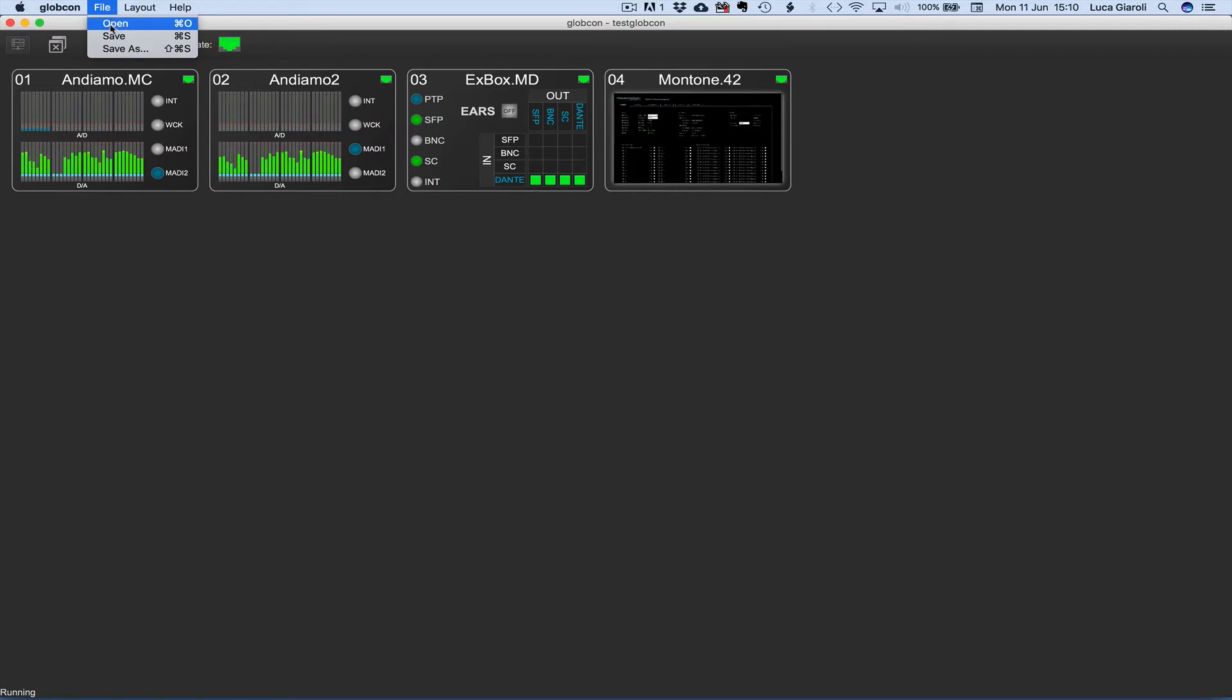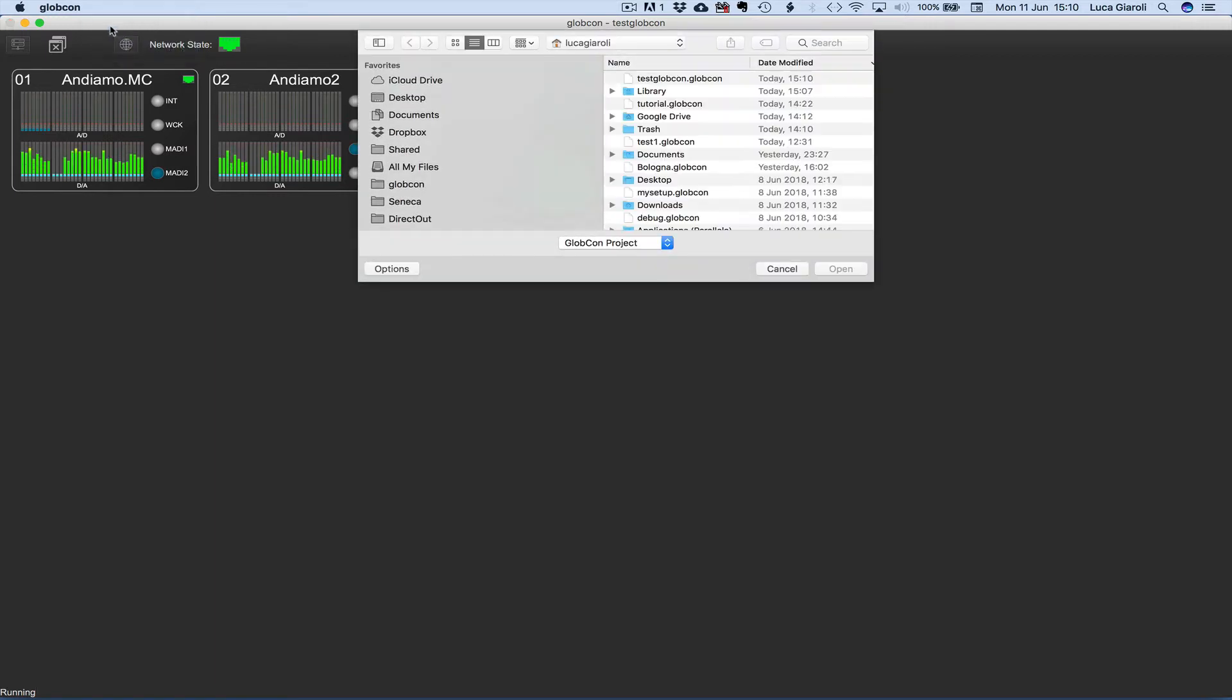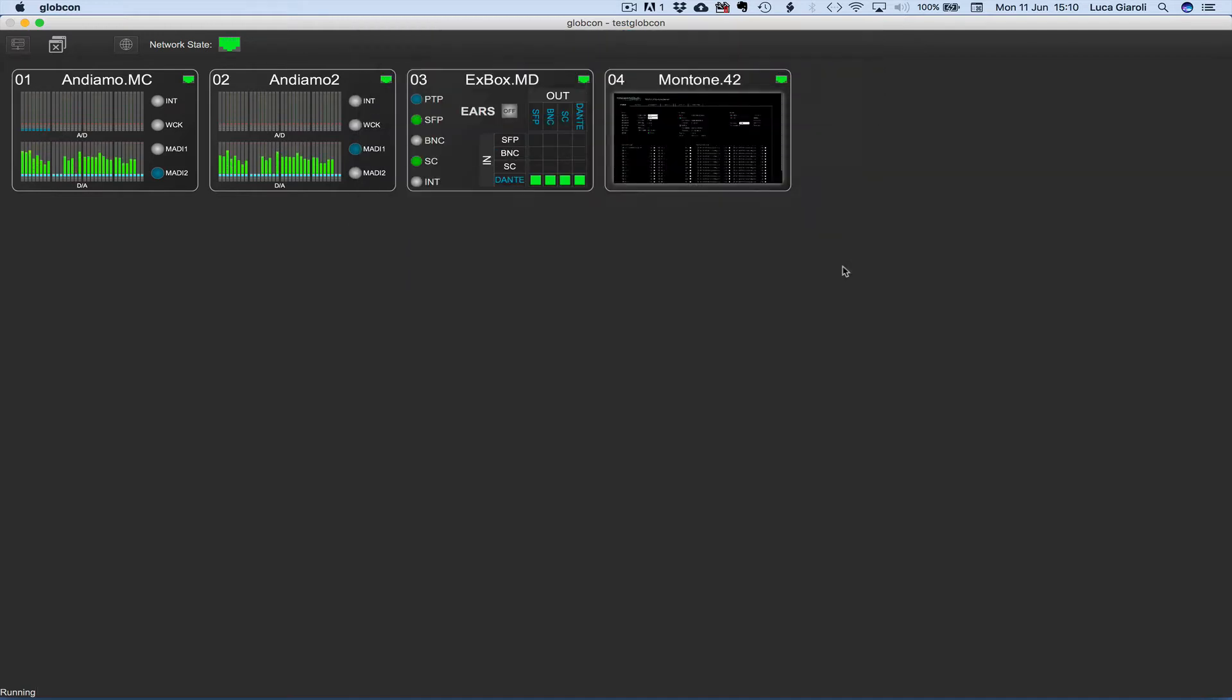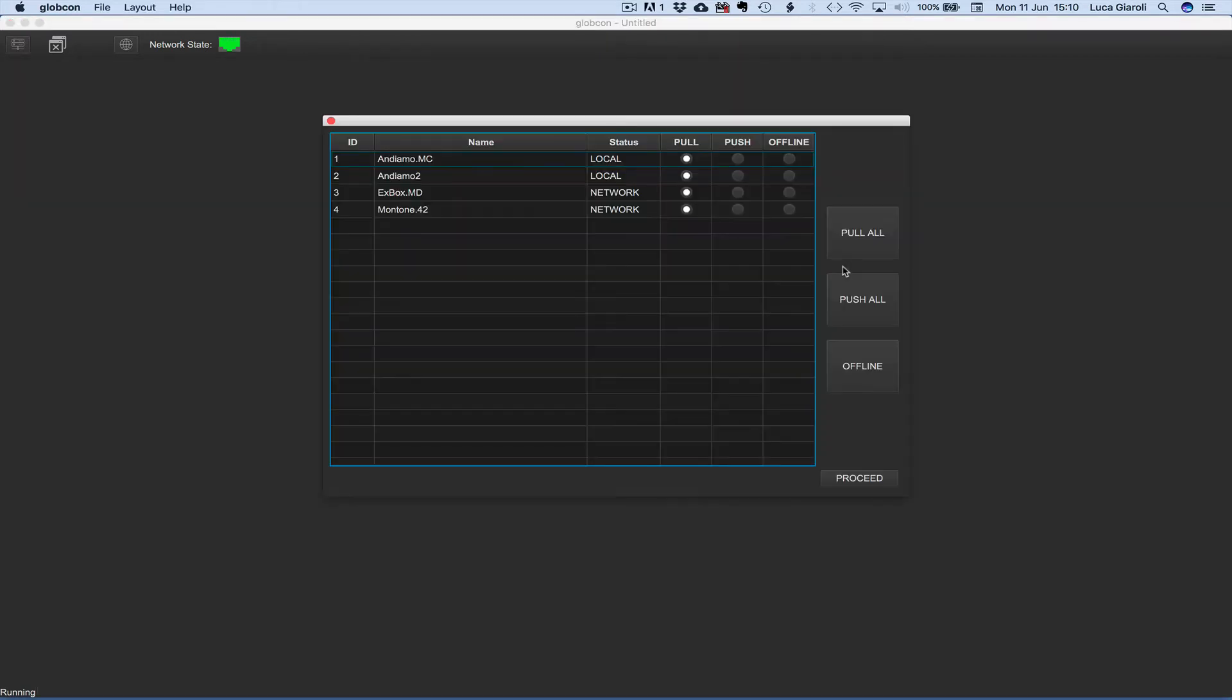If we now open the project previously saved, the system will clean up the entire global view and prompt a window with the complete list of devices stored in the project with their actual status and synchronization choice. By default we are offered to pull the settings from all the devices.